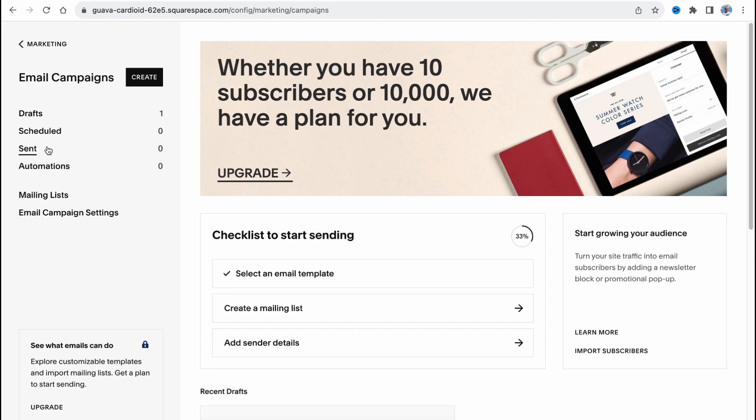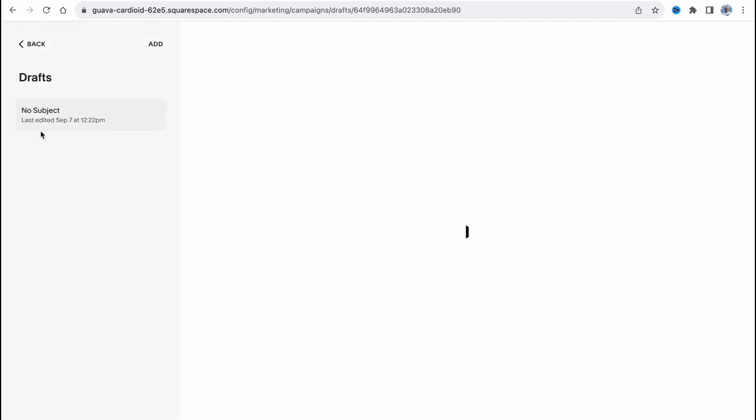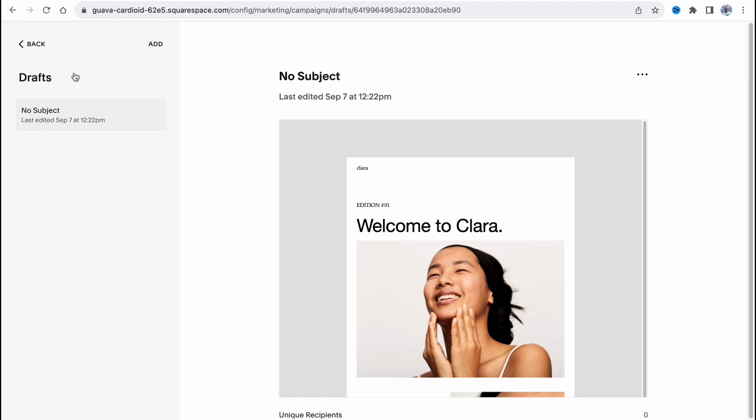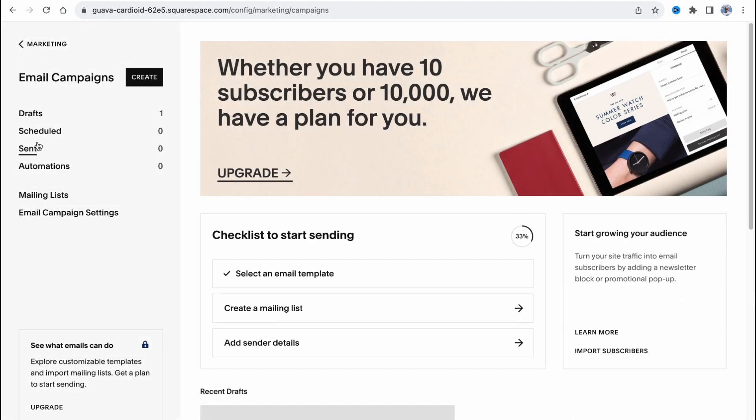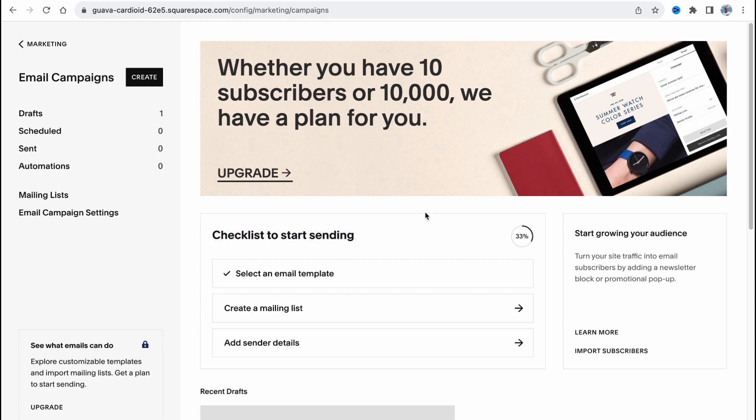After that we can easily click on create, or we can find drafts, scheduled, or other campaigns you've already created or sent, or maybe some automations you have on your account. First we have a checklist to start sending.